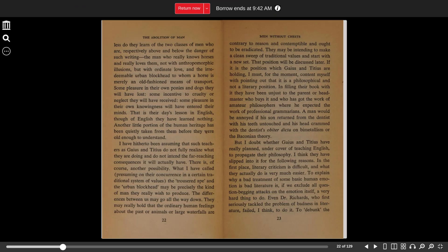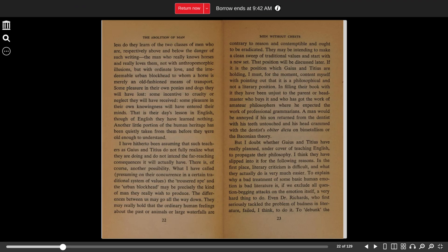I have hitherto been assuming that such teachers as Gaius and Titius do not fully realize what they are doing and do not intend the far-reaching consequences it will actually have. There is, of course, another possibility. What I have called, presuming on their concurrence in a certain traditional sense of values, the trousered ape and the urban blockhead may be precisely the kind of man they really wish to produce.